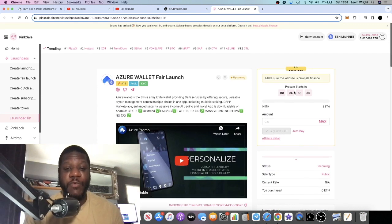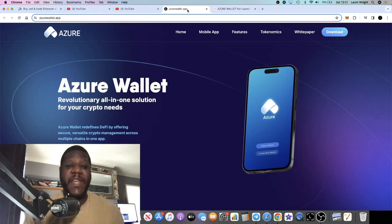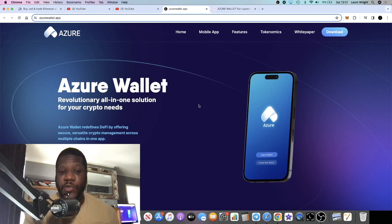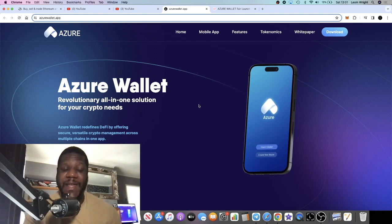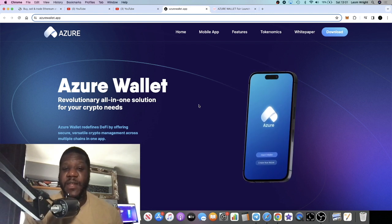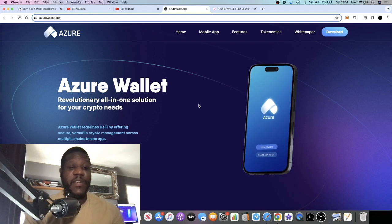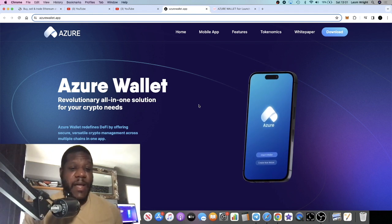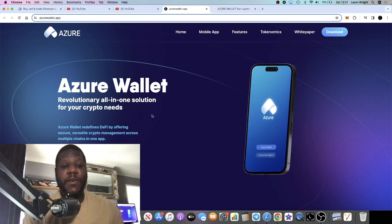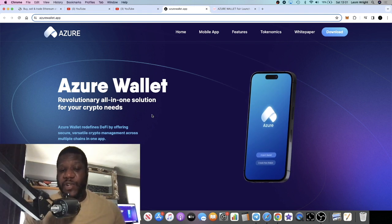By the time you're watching this video, of course this timer would have reduced, so bear that in mind. But this will be a fair launch on PinkSale. We'll take a look at some of the details in a short while before the end of the video, so stay tuned for that.